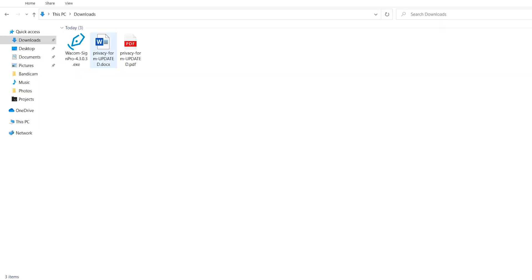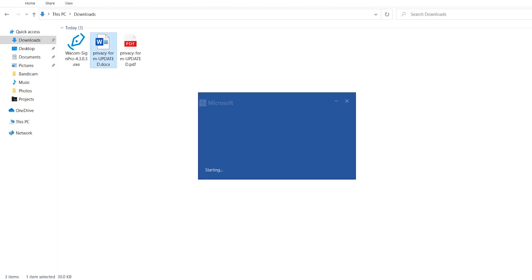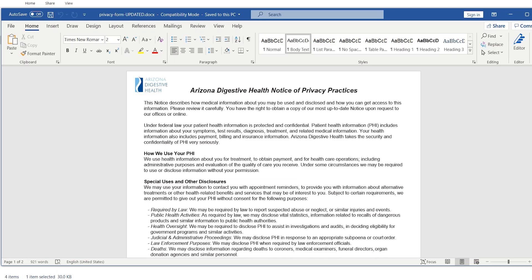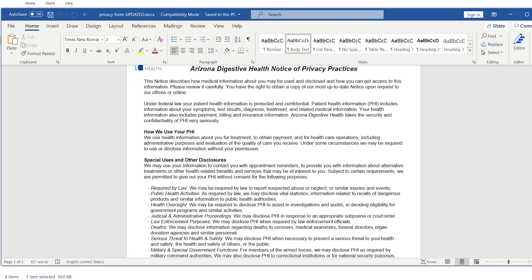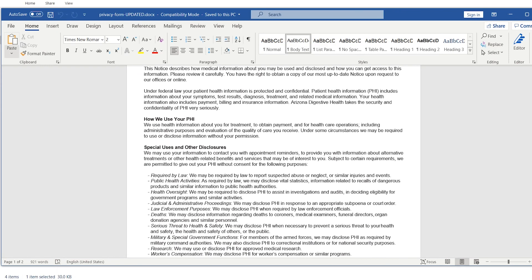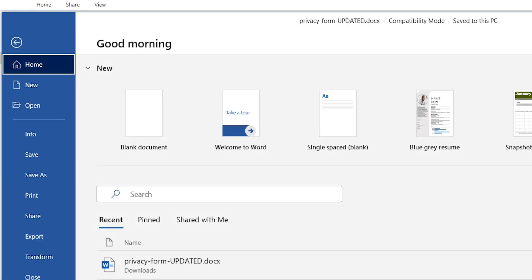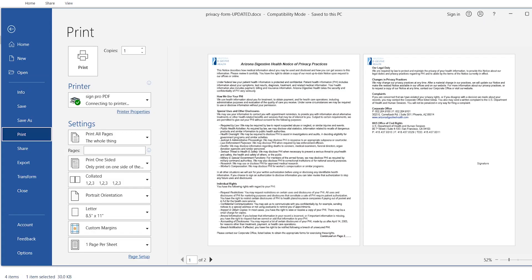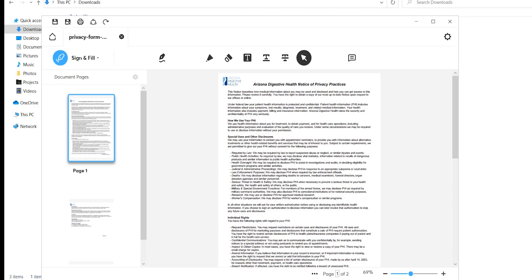It's also possible to start your signing workflow in an Office application like Microsoft Word. In this case, open the document you want to sign, go to the print menu, and select SignPro PDF as the printer. Your document will now open in SignPro PDF. There's no need to convert it separately.